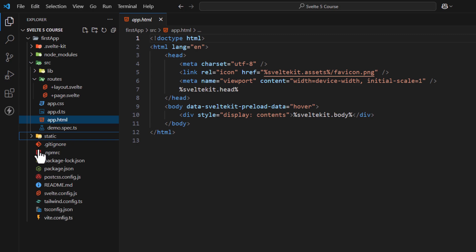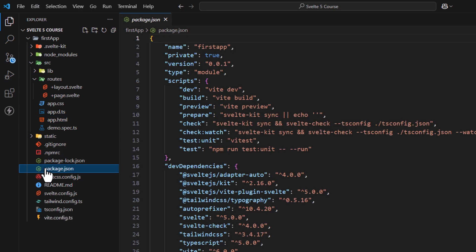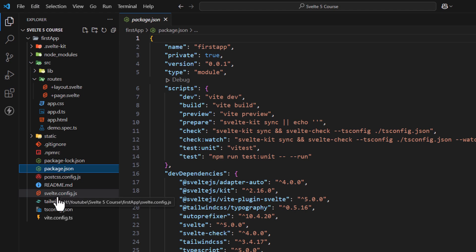Next comes the package.json file. This file contains metadata about the project, dependencies, and scripts. Next comes the svelte.config.js file. This file defines Svelte's configuration such as preprocessors or extensions.